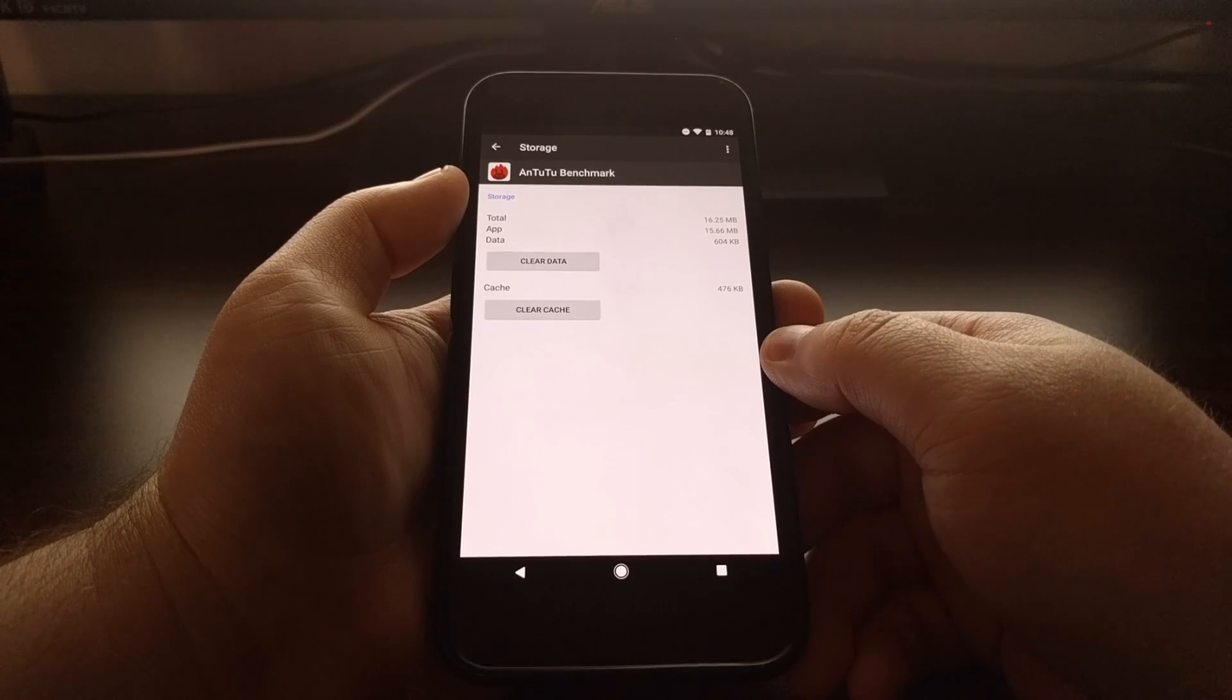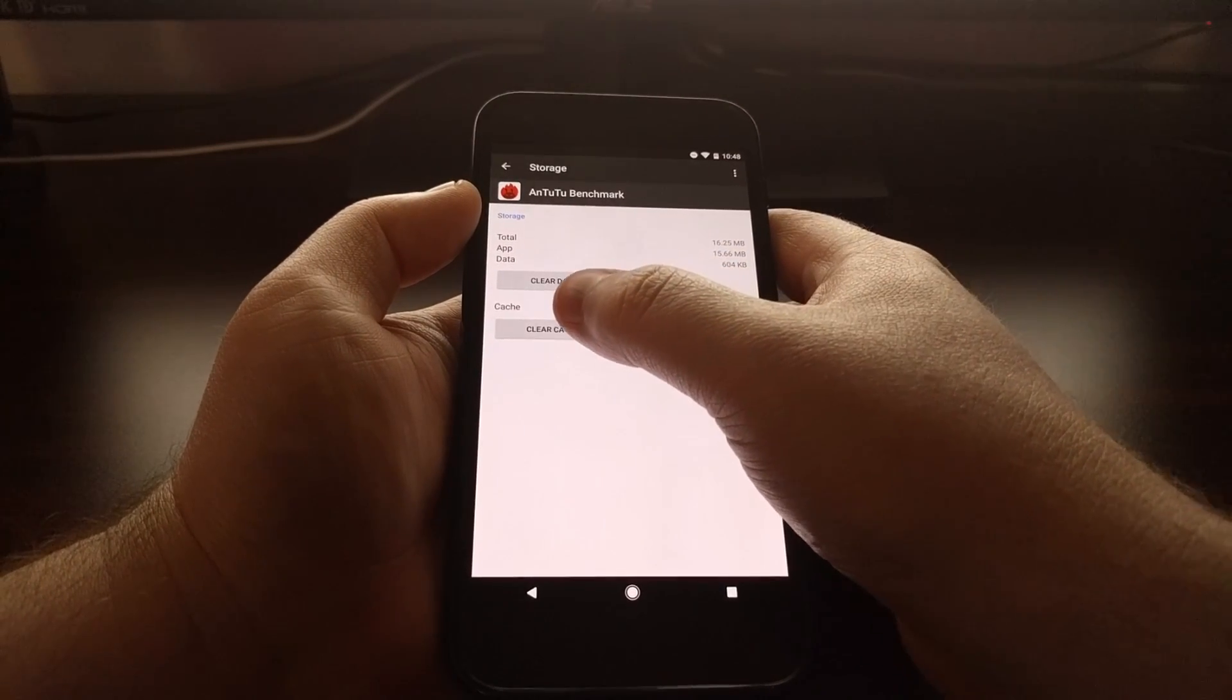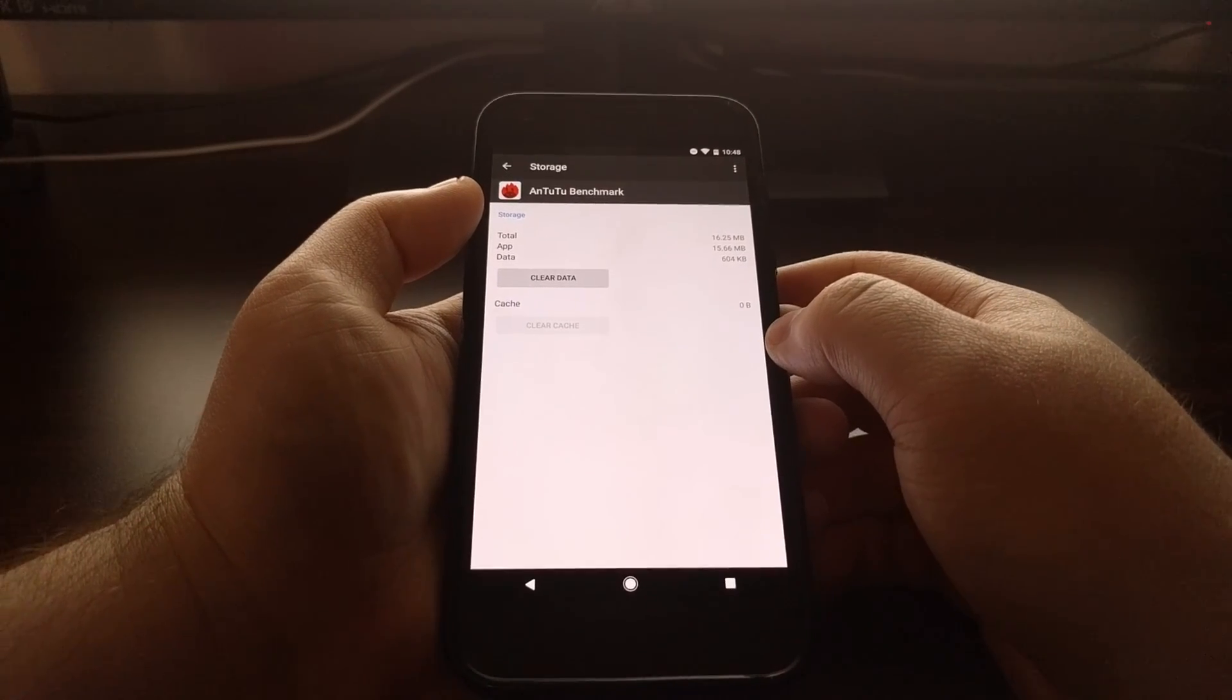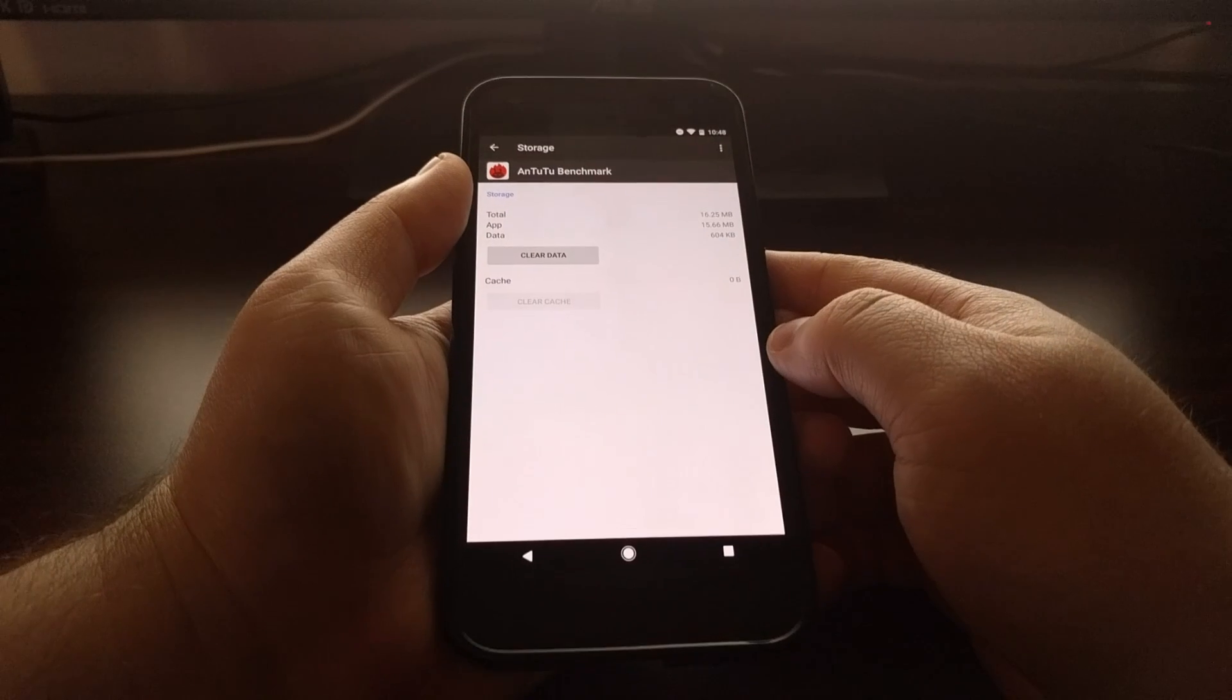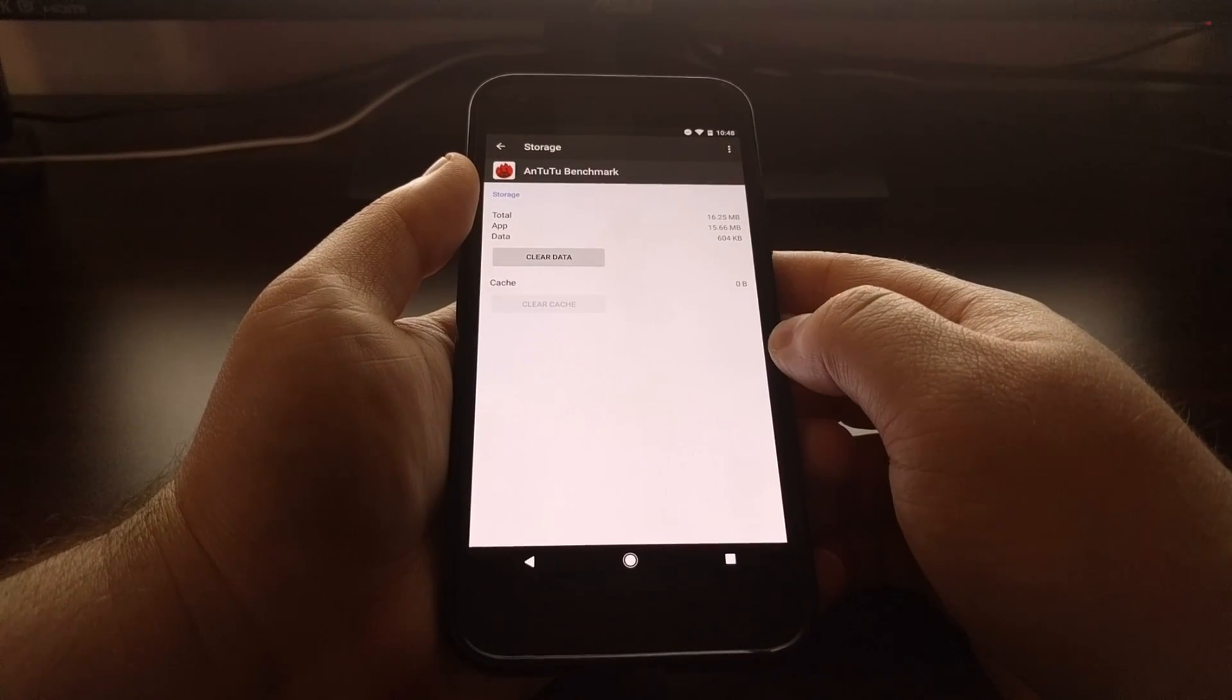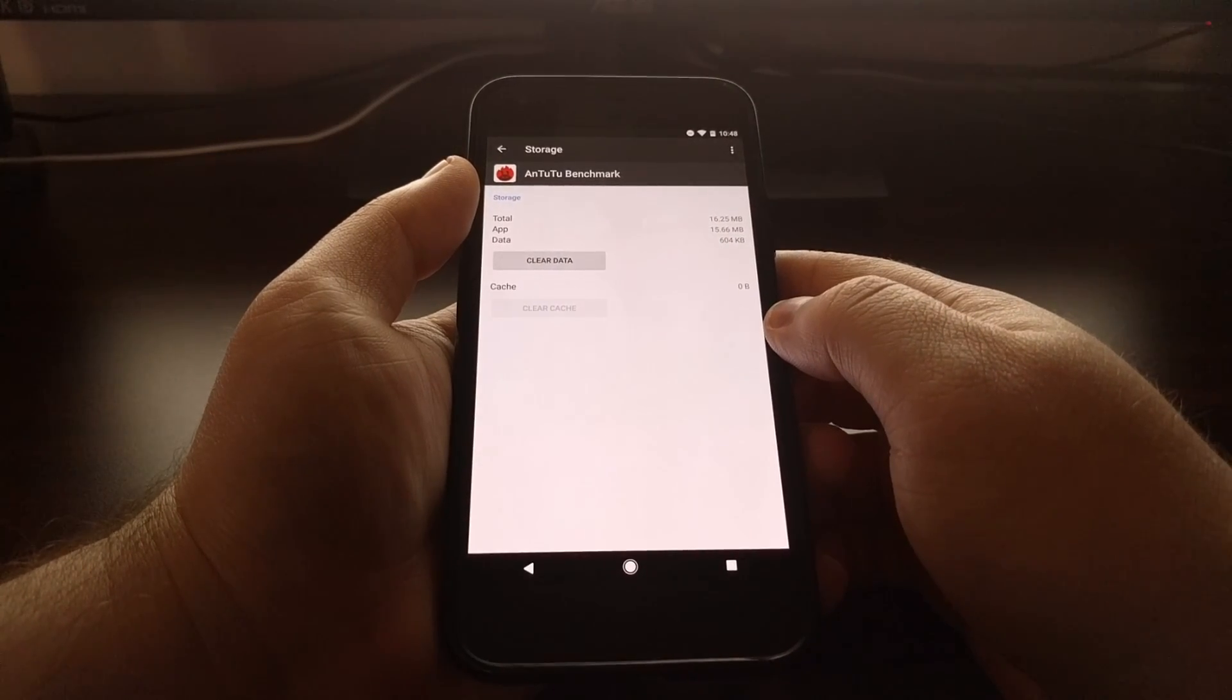So once you tap on the storage option, you just need to first clear the app cache. And if you want from here, you can press the home button and try to launch the application again. If the issue was with the cache, then that will resolve the problem.